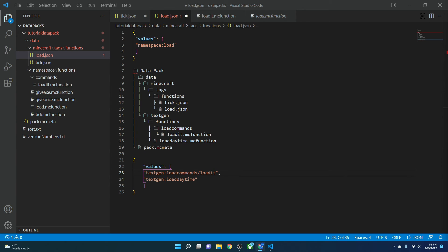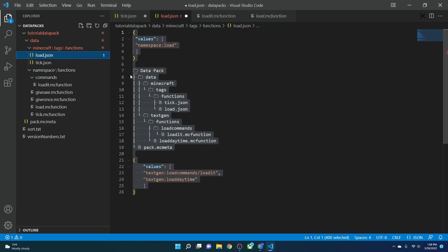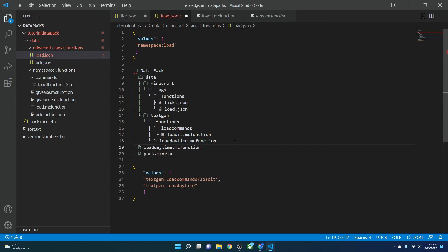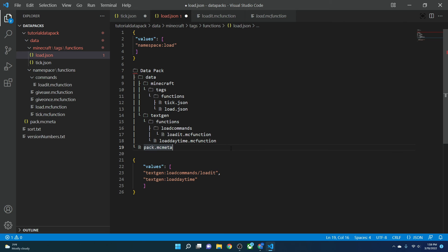Here's a summary: if you create a load function, reference the function and namespace inside load.json. If you create a tick function, reference it inside tick.json. As a challenge: create a data pack with two separate function files — one that gives the player a golden axe on load, and another that gives a diamond sword on load. If you're having problems, come to my Discord server and I can help you solve it.